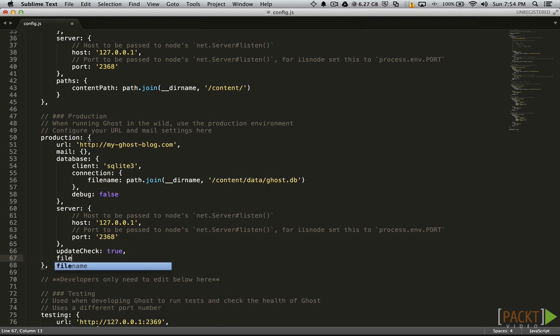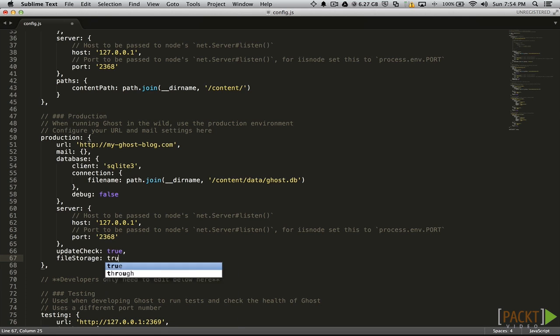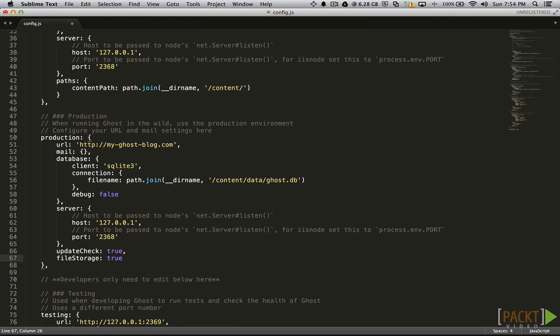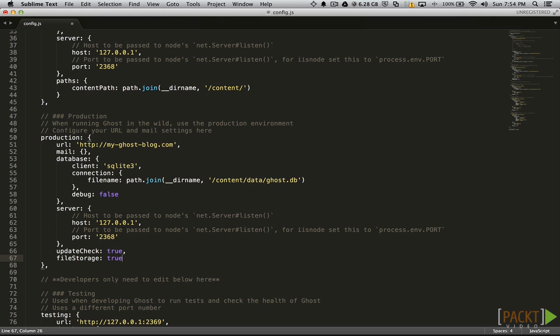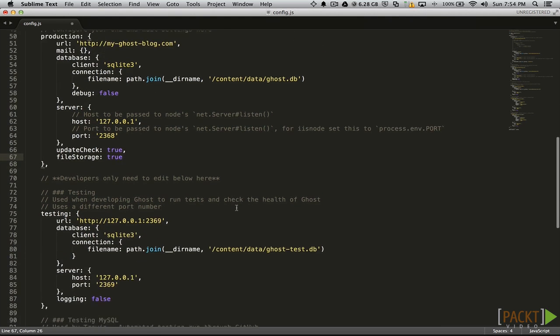The second is file storage. It also accepts a true or false value and it is set to true by default. If you don't want to store images and other content locally on your blog, you can set this to false. You will then need to provide a URL to the files you are including in your posts instead.